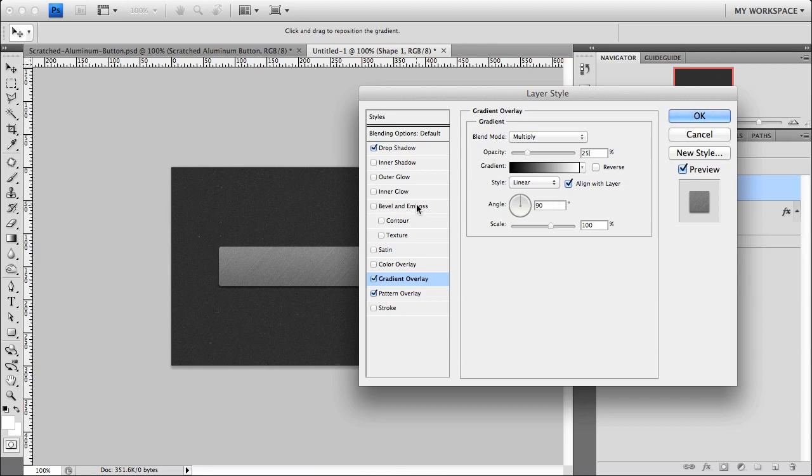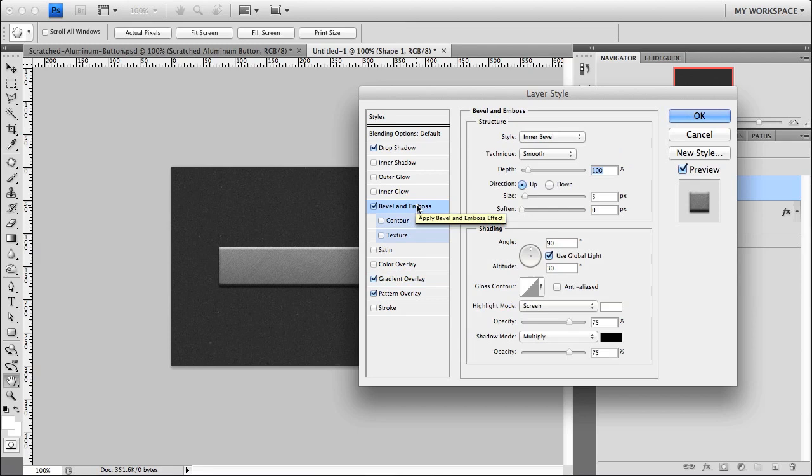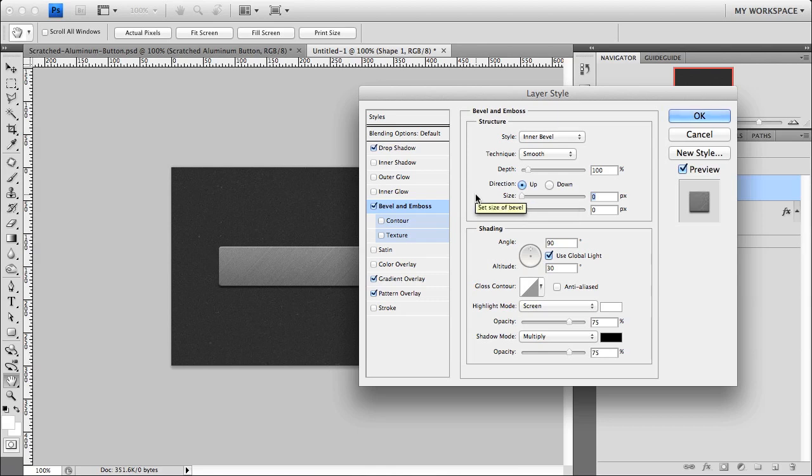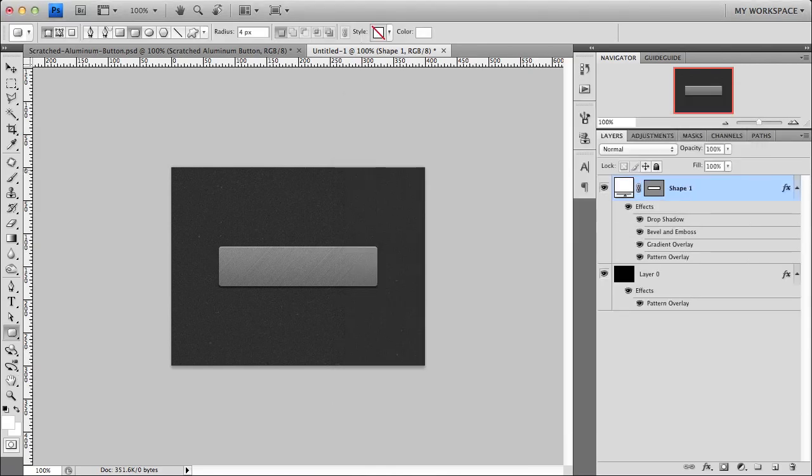And then the final style is going to be a bevel and emboss. We want to go for a really tight and crisp design. And so set the size to zero. And you'll see we get this one pixel highlight above. And we do not need the shadow on it at all. Click OK. And we now have the base of the button styled.